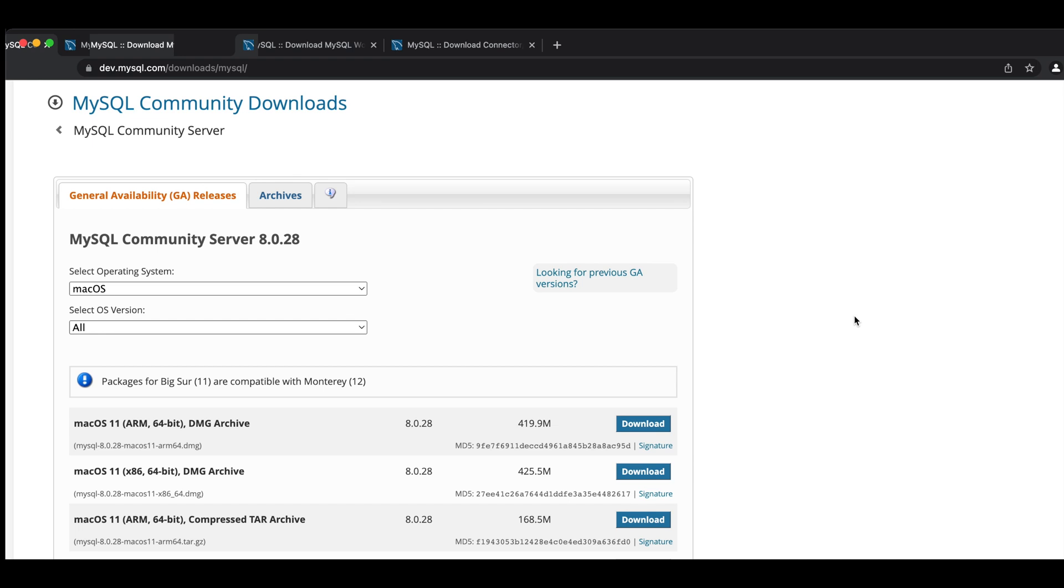Hey guys, welcome back to the channel. Today I'll be showing you guys how to download and install MySQL on a Mac OS operating system.